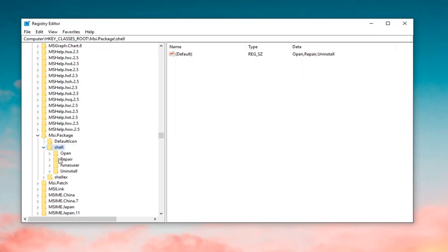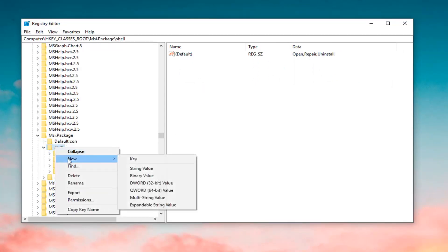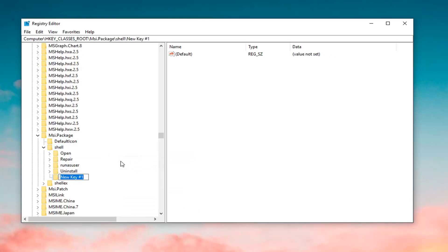Now, you want to expand the shell folder. Right click on the shell folder itself. Left click on New and then left click on Key. You want to call this key RunAs, so R-U-N-A-S, exactly as it appears on my screen. Hit enter once you're done creating that key.